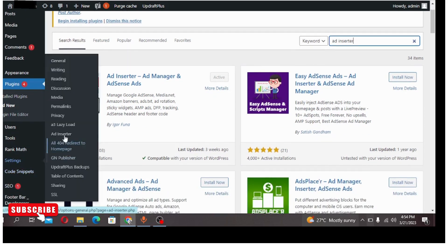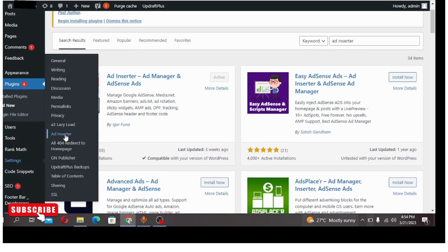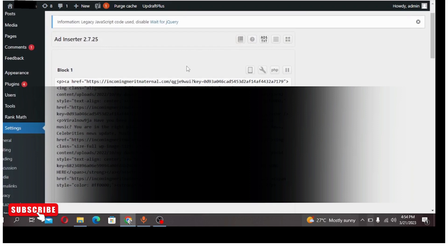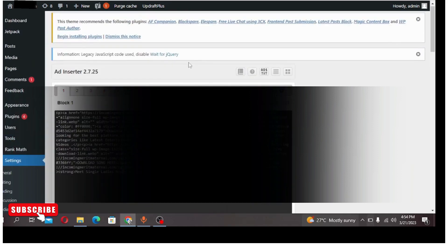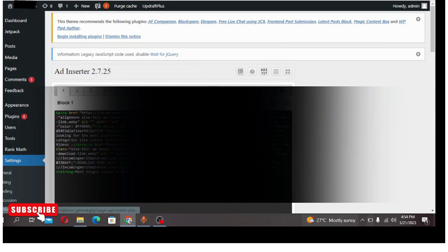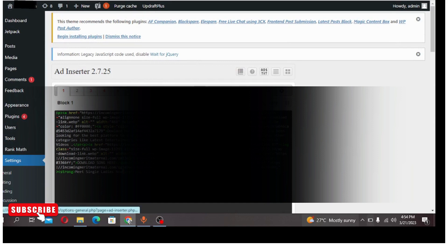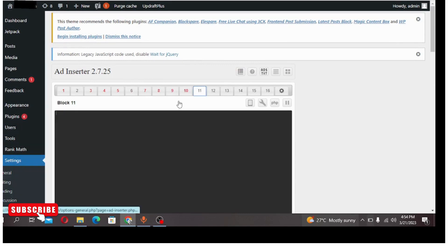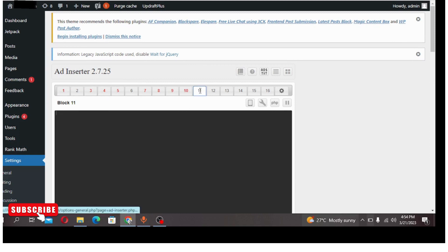Once you are done activating, come down to your settings over here and locate the plugin. This is the plugin, so I'm going to click on it. This is the dashboard of the plugin. To start our setup we are going to choose an empty column. This is an empty column. I have codes here, so you can choose here because once you install it all the columns will be empty.